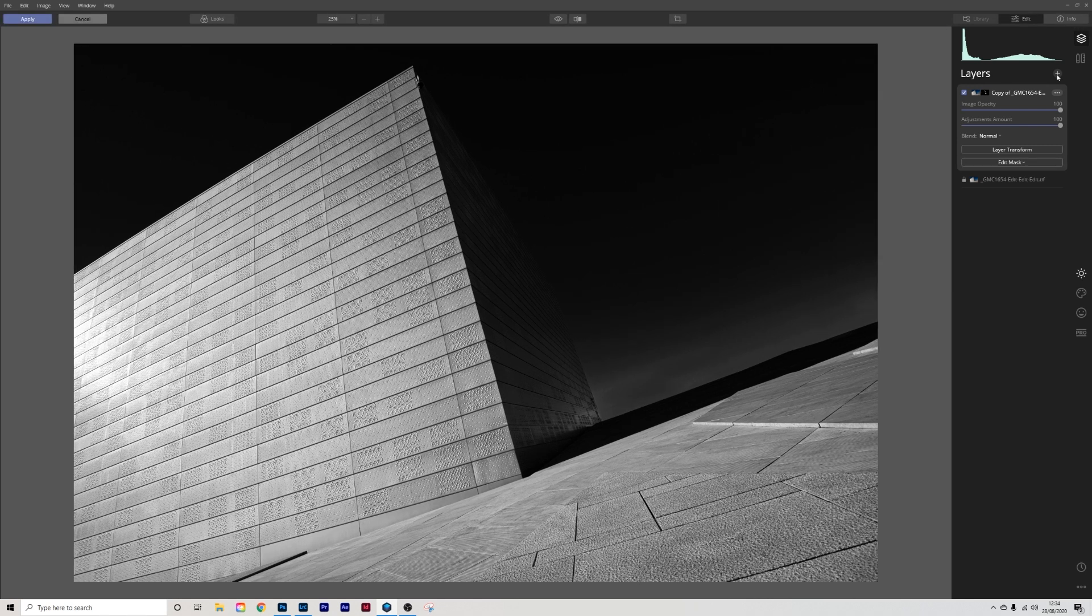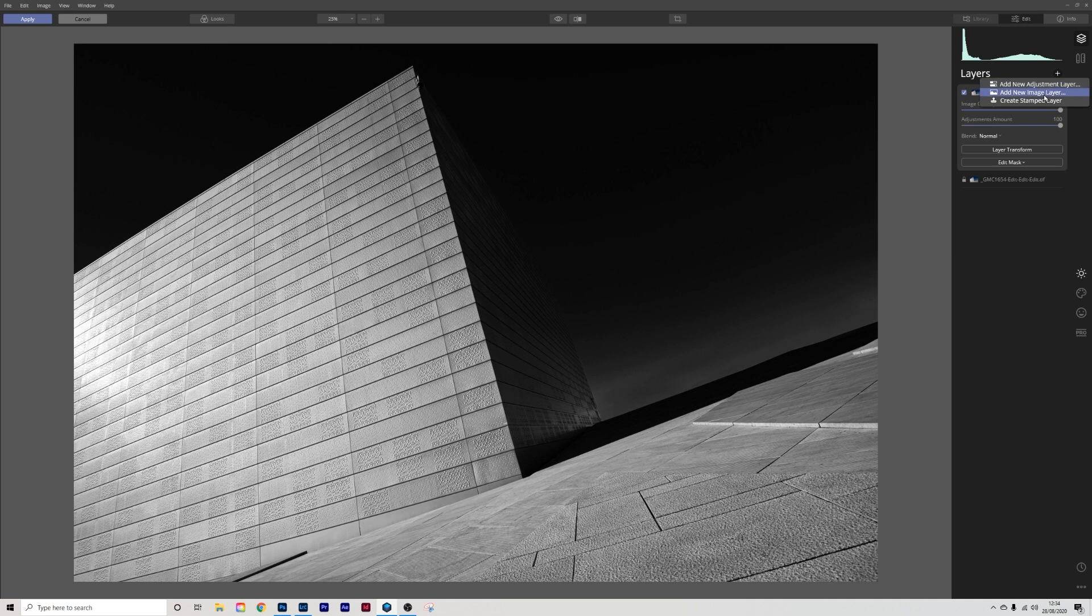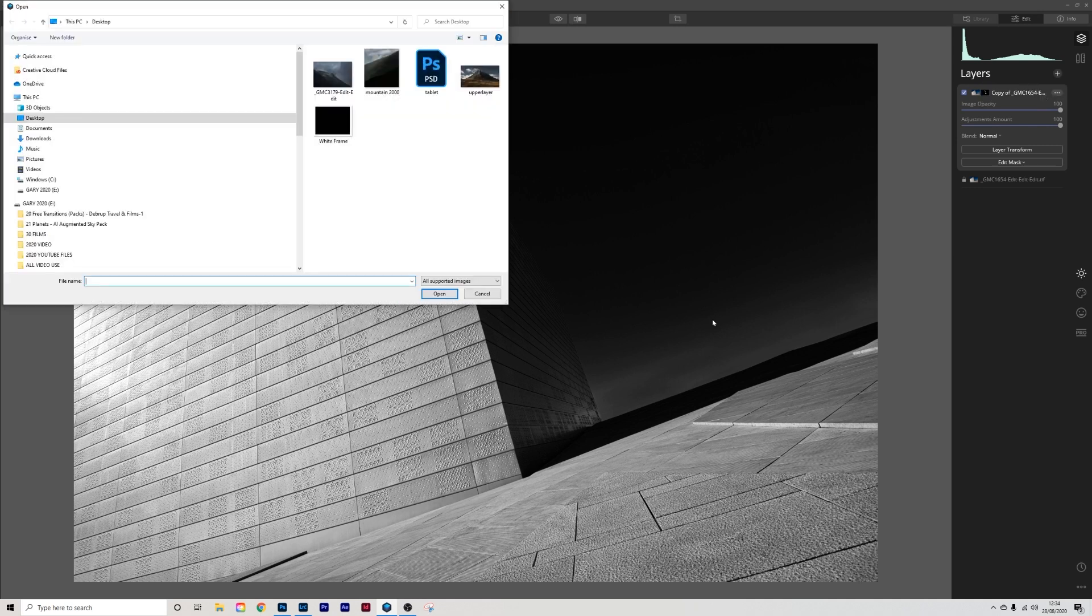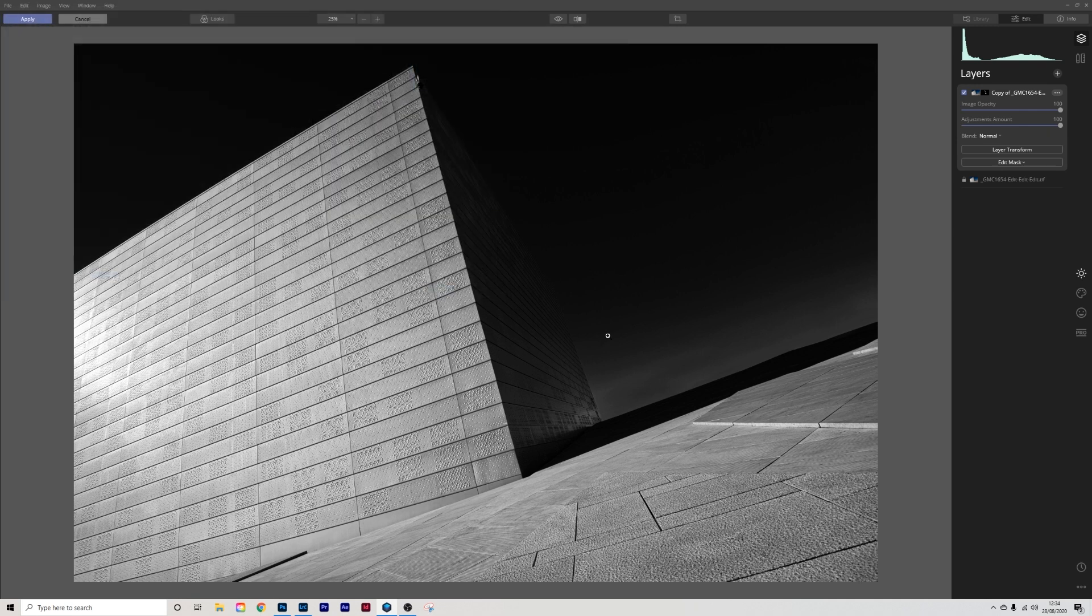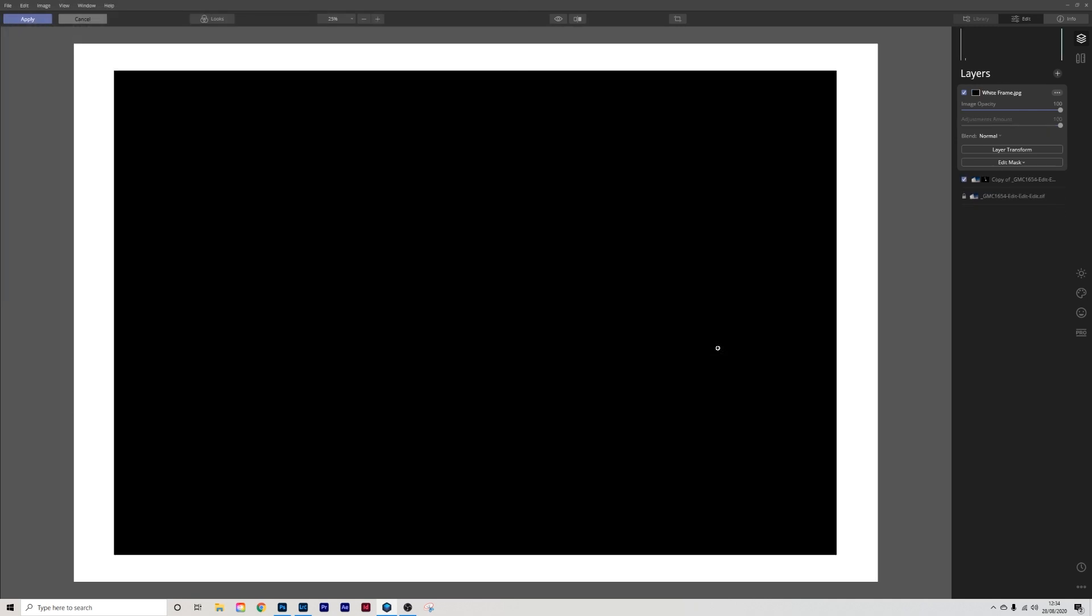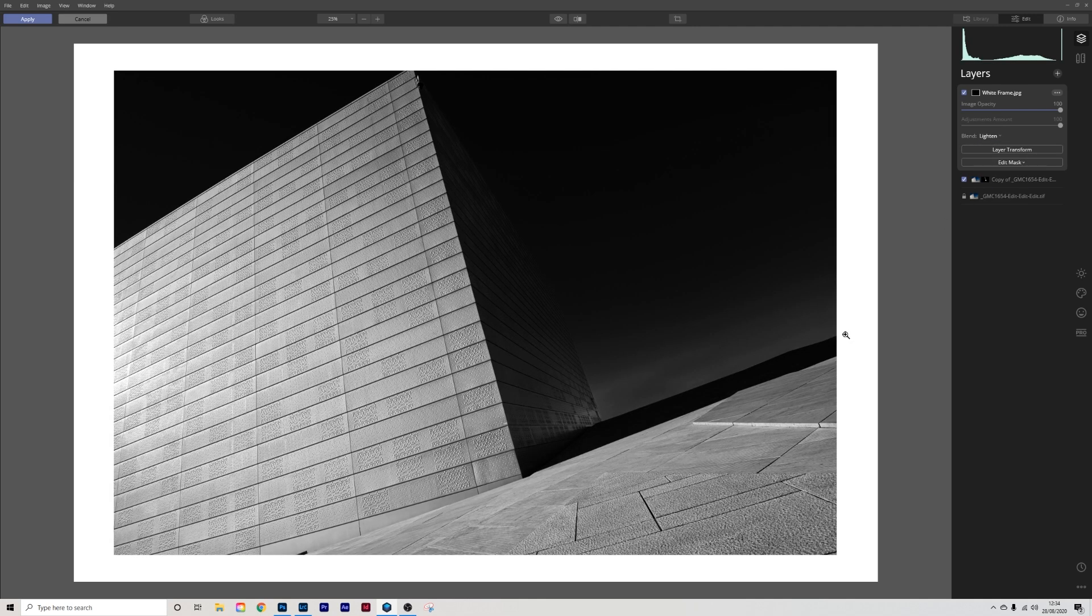Next thing I'm going to do is I am going to add a new image layer and for this new image layer I've created a white frame so I'm just going to choose that and click open and the white frame drops in and you'll notice it's different dimensions because it's adjusted to fit the image. So what I'm going to do is I am going to go in and choose lighting and we can see what's happened here.